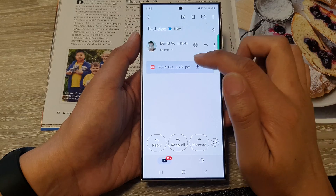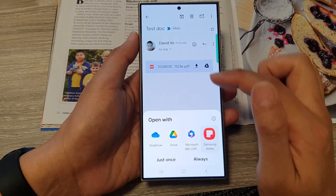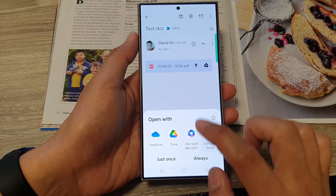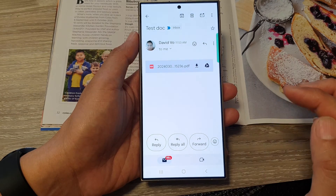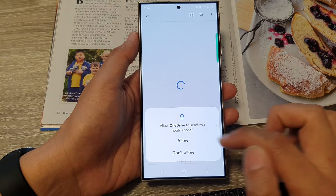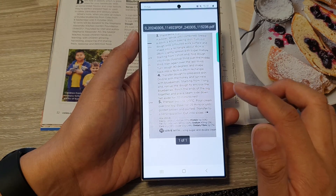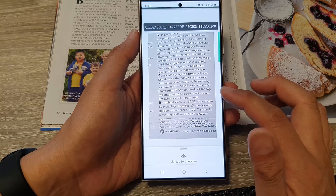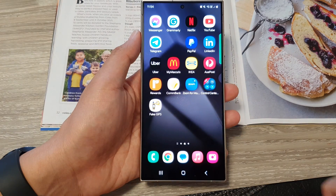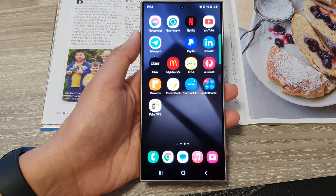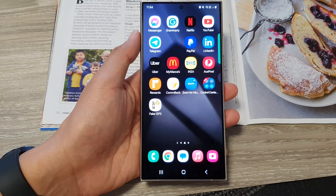Here is my Gmail, and you can see the document right there. I can tap on it to open up the document with OneDrive, for example. And that's it — that is my PDF document. Thank you for watching this video, please like and subscribe to my channel for more videos.